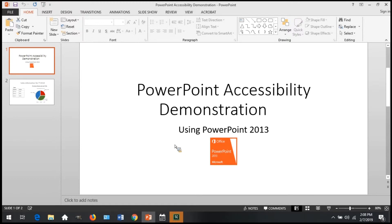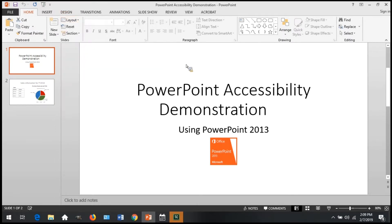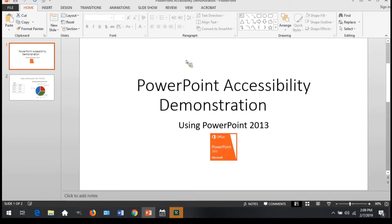For PowerPoint, the more you deviate from the built-in slide layouts, the more you may be creating an inaccessible slide deck. So whenever possible, make sure you're using the layouts that are built-in, inserting a new slide, and following the tools provided to you by PowerPoint.